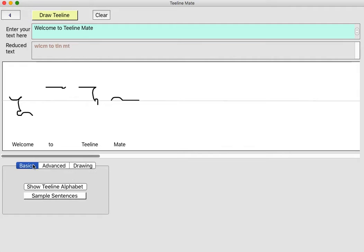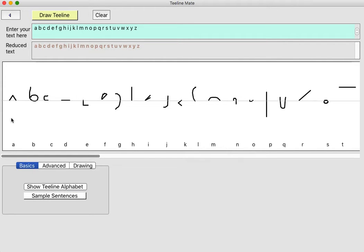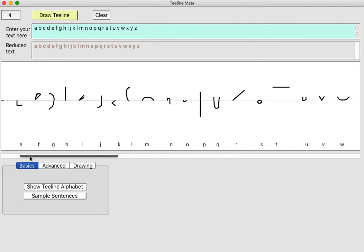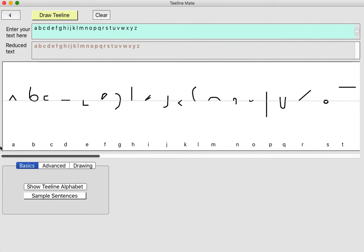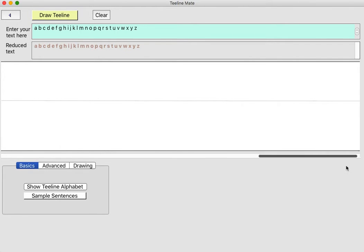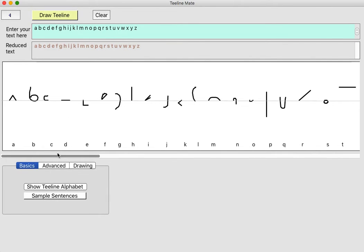So for basics, if we look down here, there's a little basics section. If you want to see the T-Line alphabet, you just press that button and it displays each of the T-Line letters. You'll see this goes across the screen here and I can move this little bar to look at all the words. Sometimes you might put in a really long sentence and it will go quite a way, so you should be able to see quite a lot of large sentences.